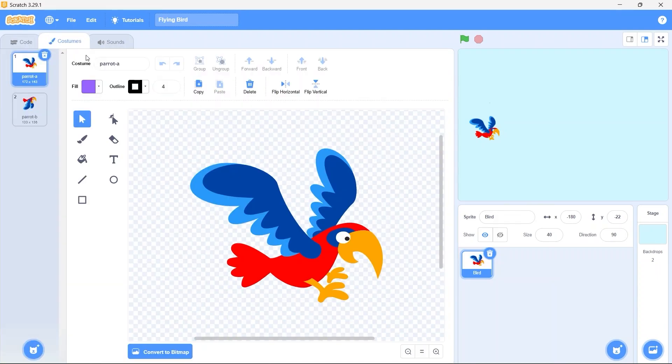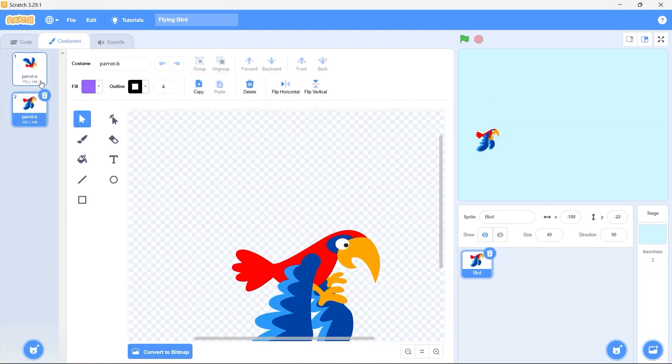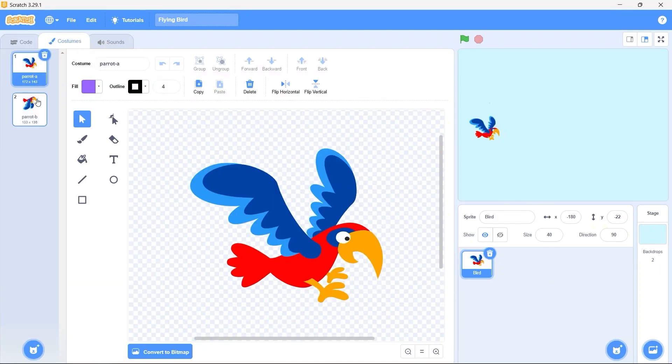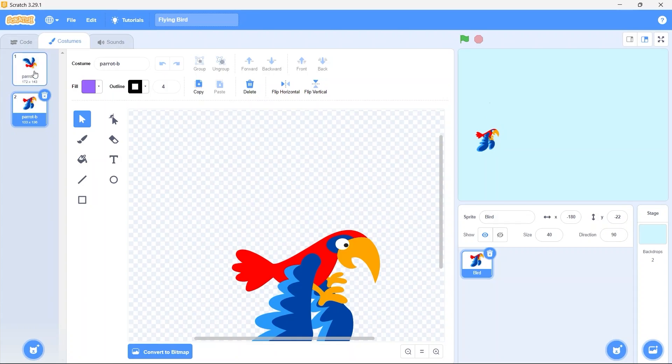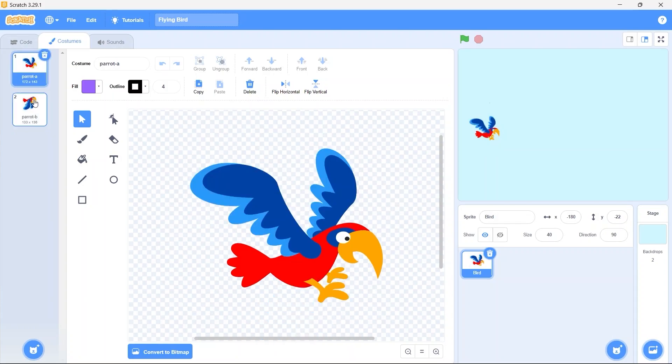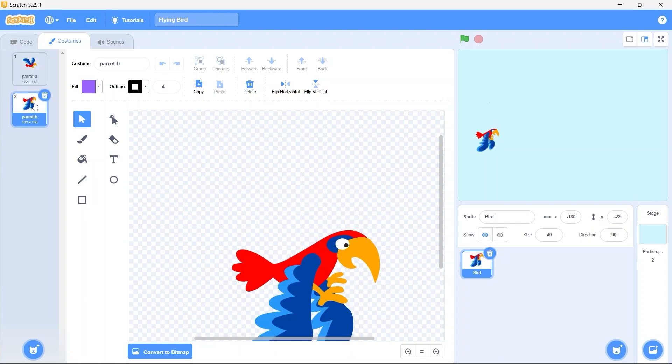Now in costumes you can see the bird has two costumes and if we change between these costumes after a small interval we can create a flying animation. So it will look like the bird is flapping its wings.